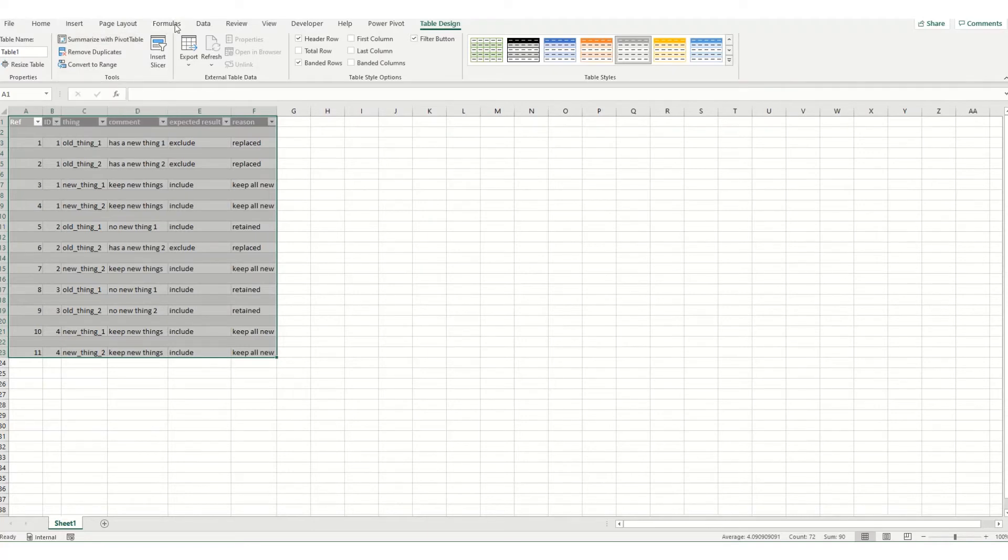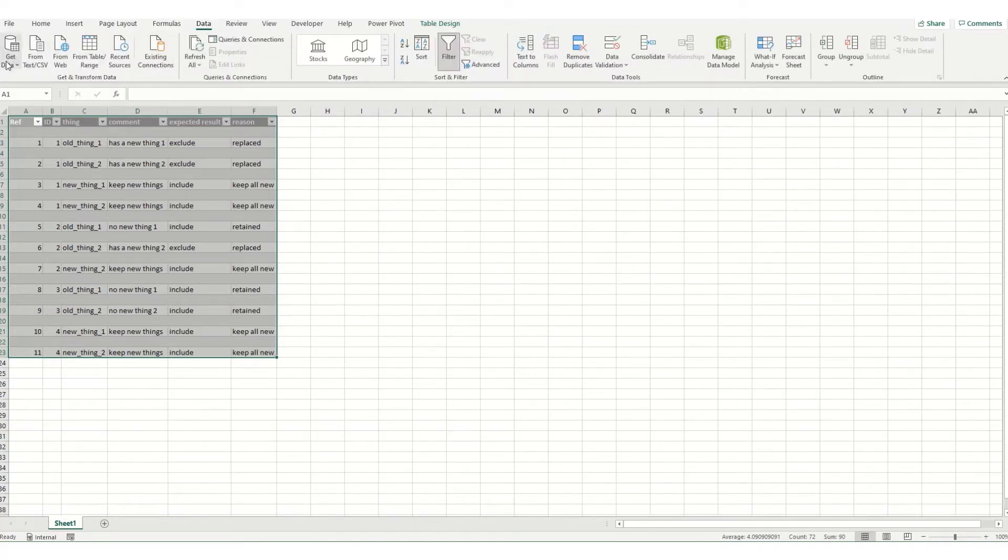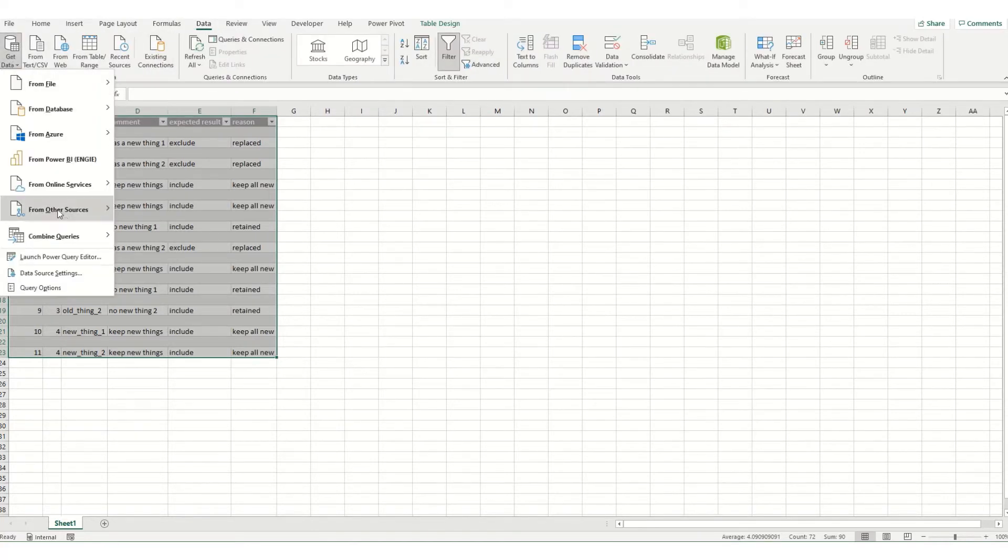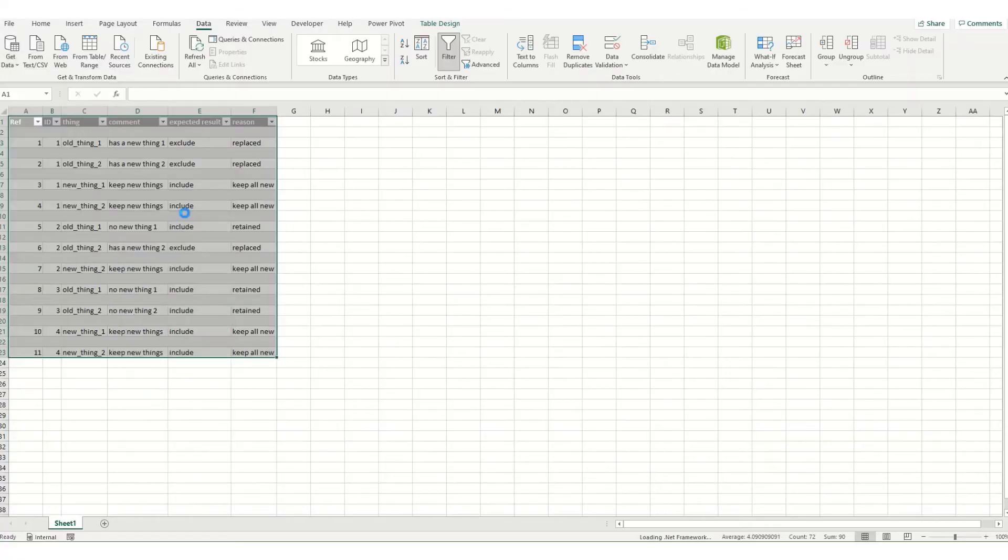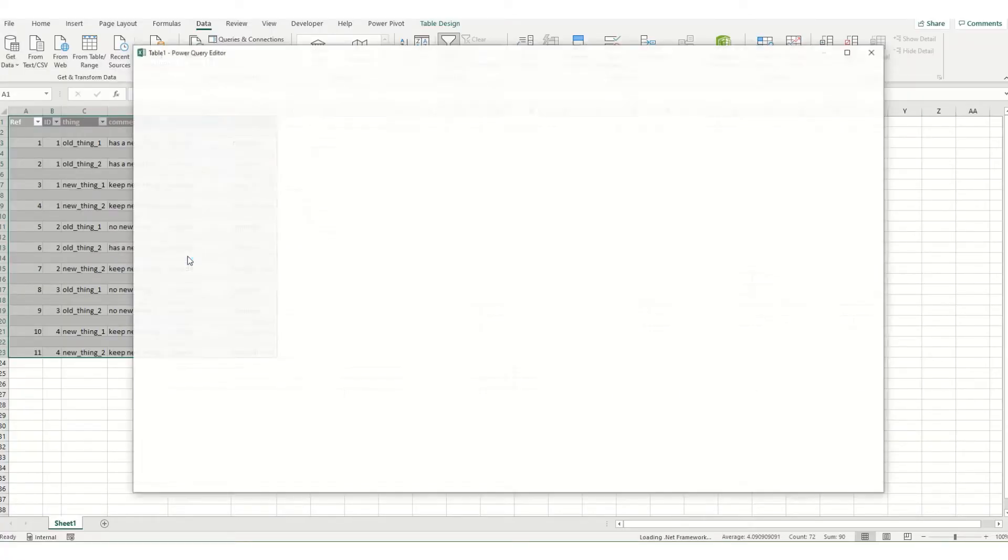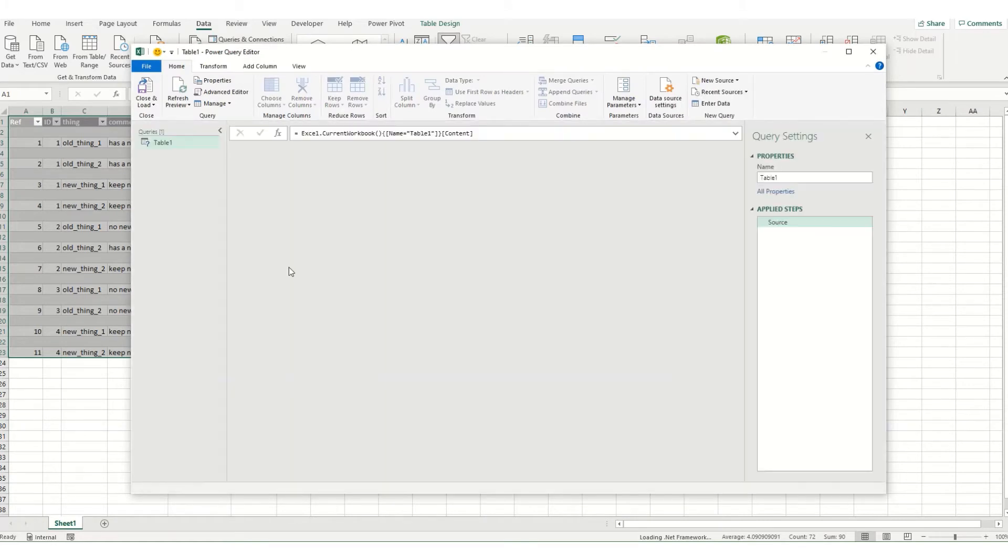I then want to load this into Power Query. So to do that I'm going to come back to my data tab, come to get data from other sources and from table range. And because I've got this table selected this is the table it's going to load into my Power Query editor.